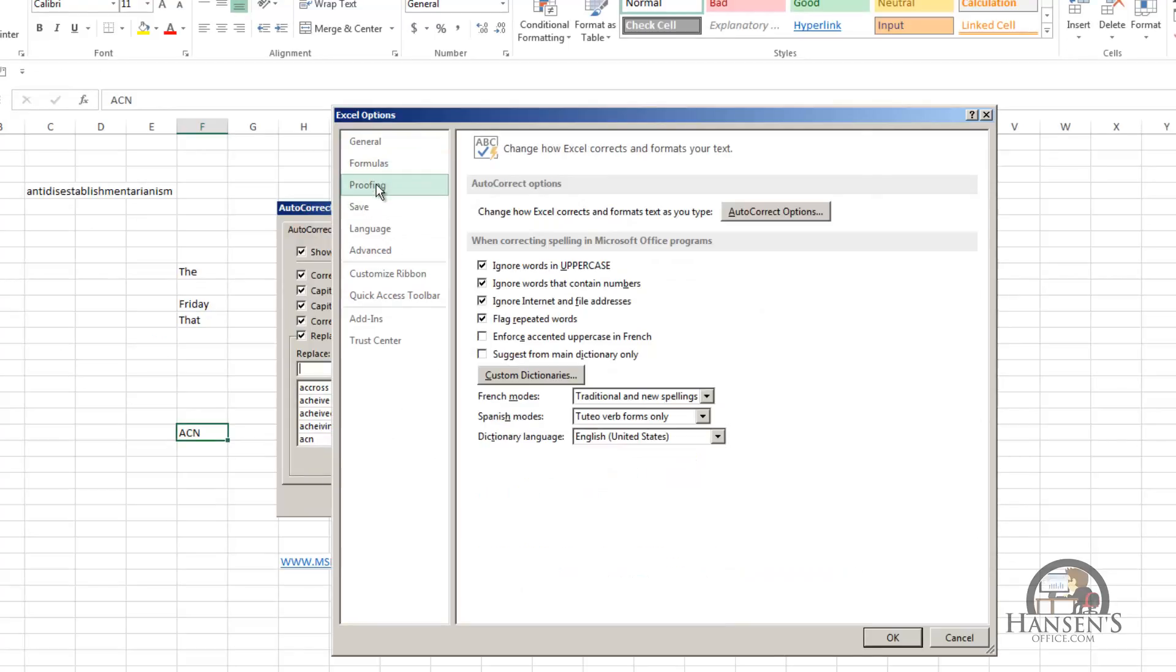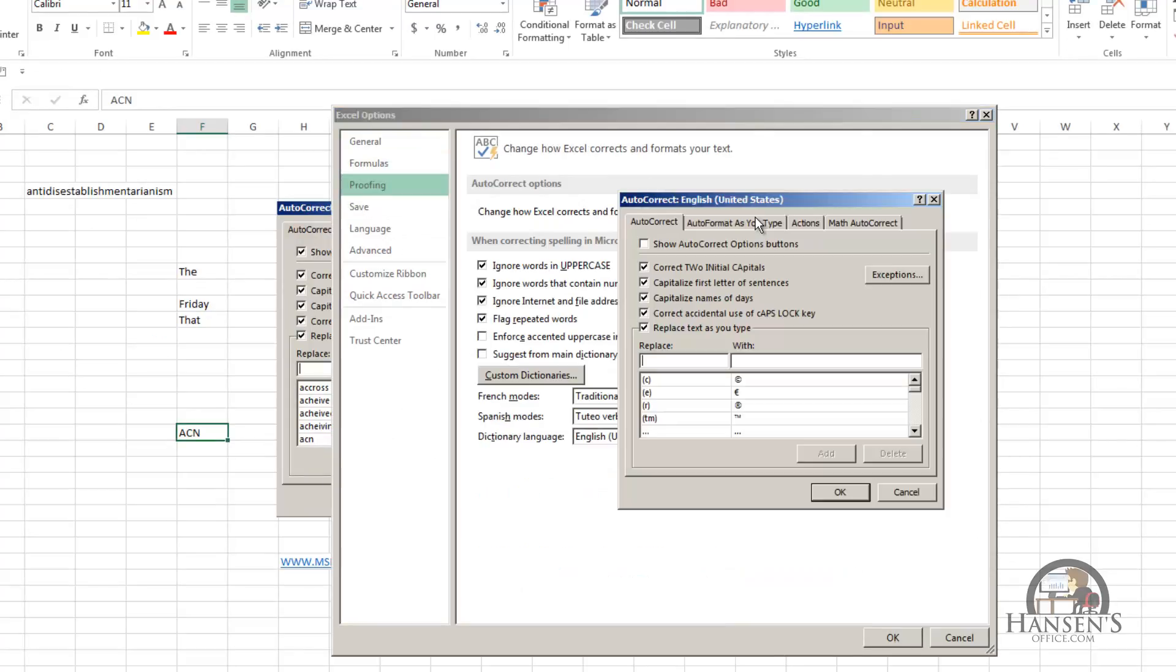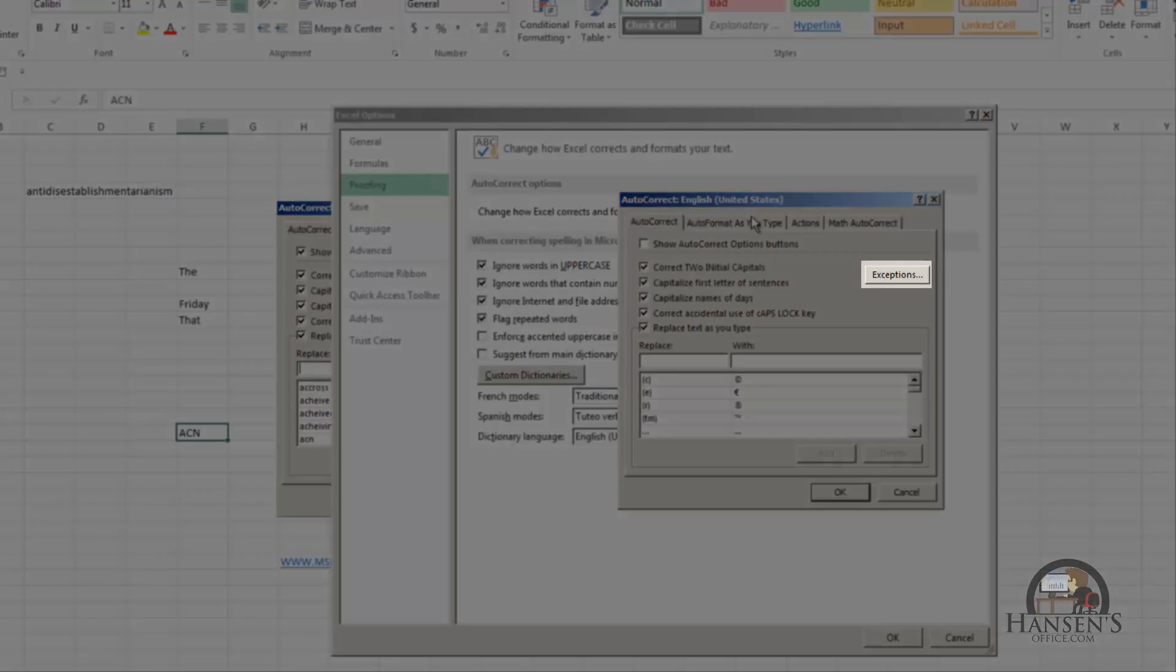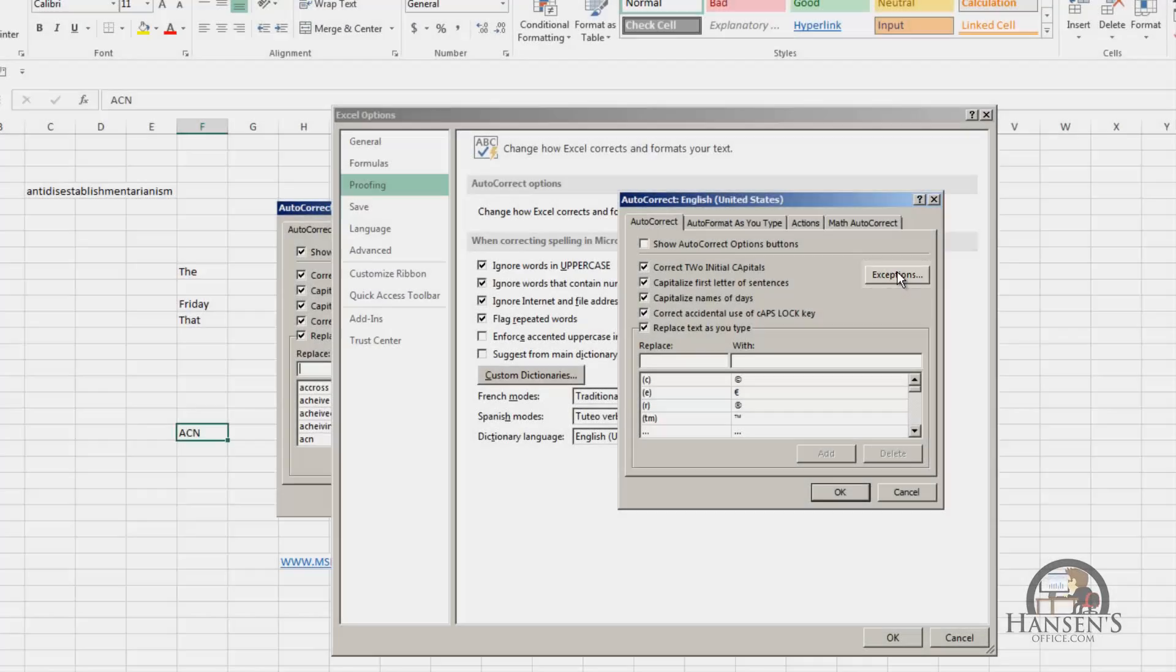I'm going to call up autocorrect again, Alt-F-T. And we're going to look at some of the exceptions. There's two major exceptions. One is, don't capitalize after, and then we have a list of abbreviations that we can add to and take away from.